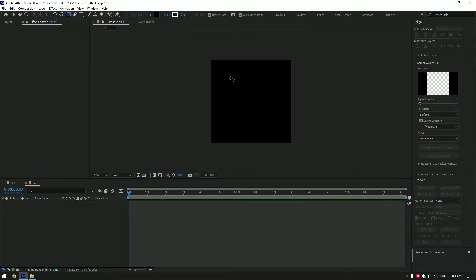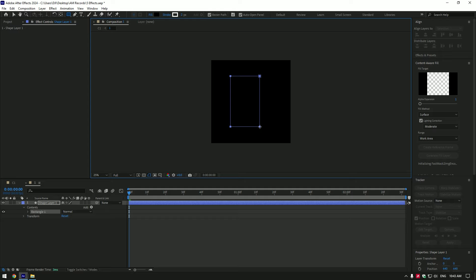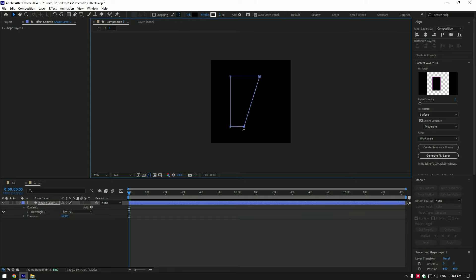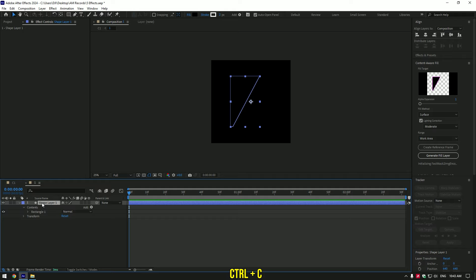Grab a rectangle tool and make shape like this, or make any shape you will enjoy. You can make any shape using a pen tool as well. Once you are happy with it, copy that shape. We will need to paste it to our another solid layer.